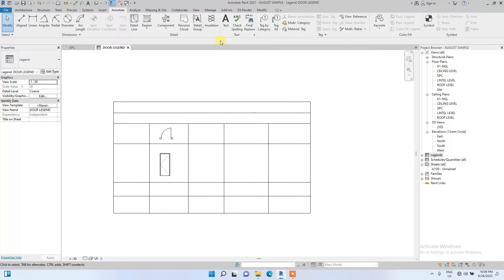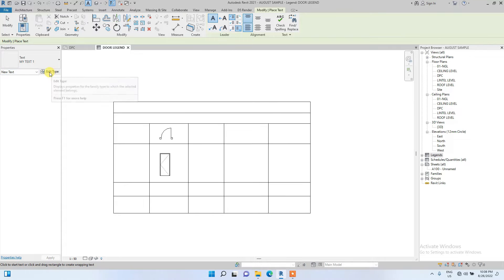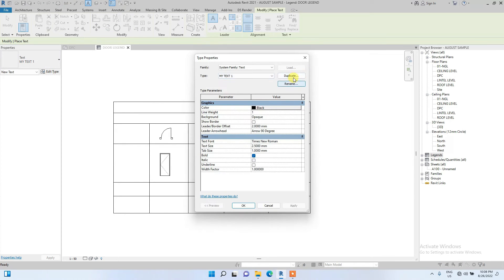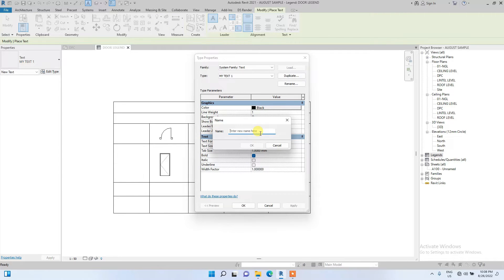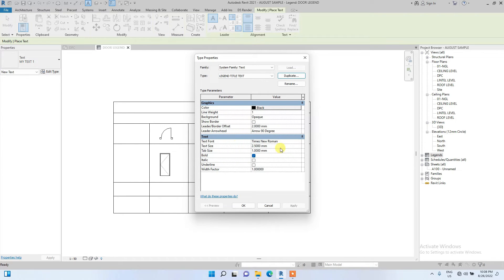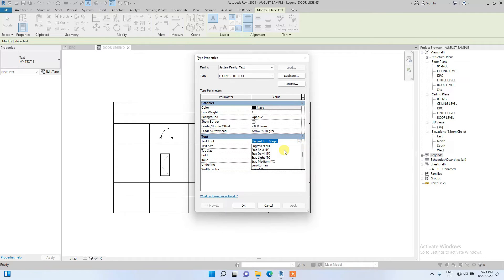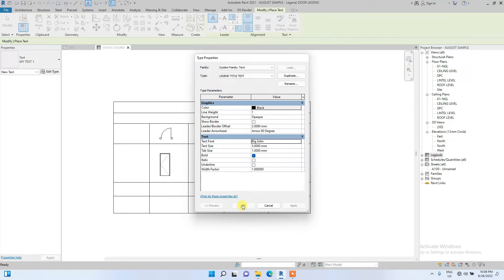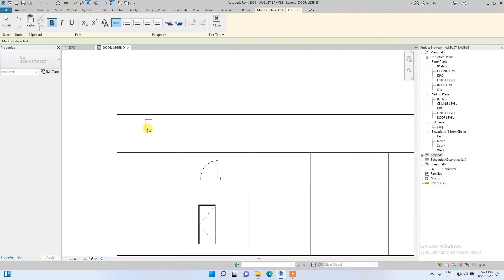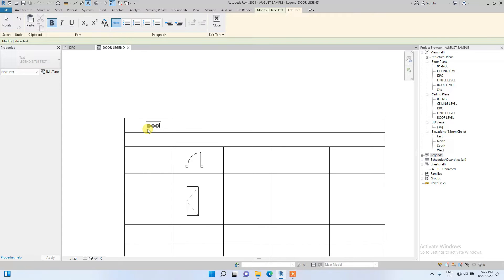Now we're going to add text to this panel. Let's create the text style — duplicate it first, then rename it as 'Legend Title Text'. We're going to increase it to 5 millimeters since it's a title, and change the font to 'Elegant Locks Major'. Actually, since it's a title let's use 'Pick John' — you can download it if you search online, it's very good for titles. I'm going to place the title: 'Door Legend'.